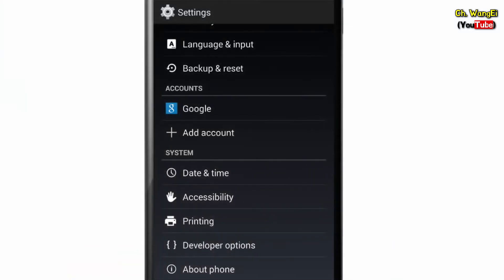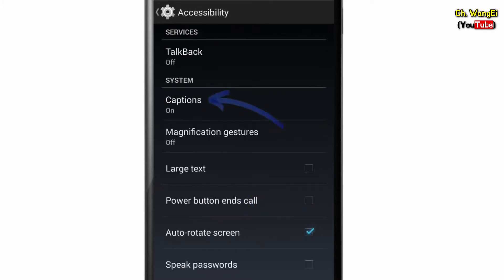To do this, open your phone's settings. Now tap Accessibility, then Captions.